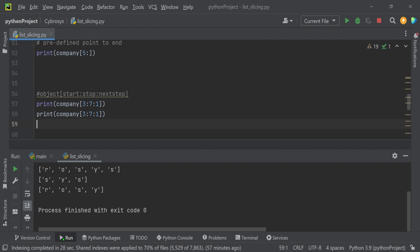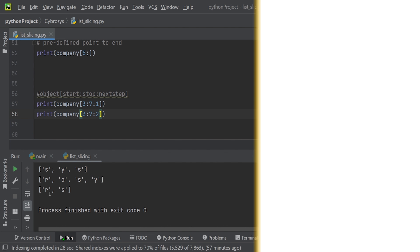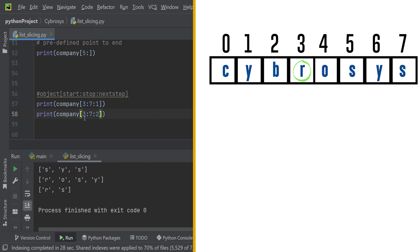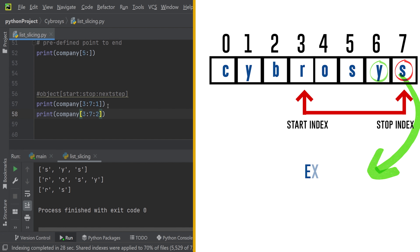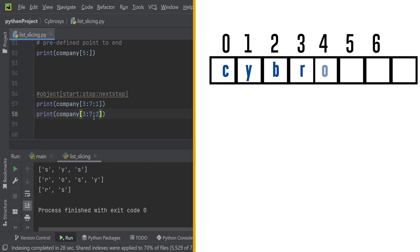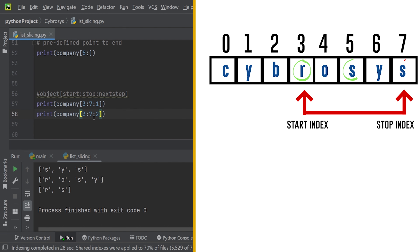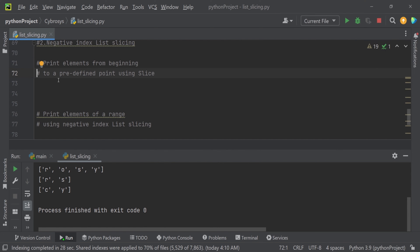Now let's set the step to 2 — `company[3:7:2]`. Running this, the result is r and s. At position 3 we have 'r', and with step 2, we skip one element and take the element at position 5, which is 's'. The value 'y' at position 6 is skipped since step size is 2.